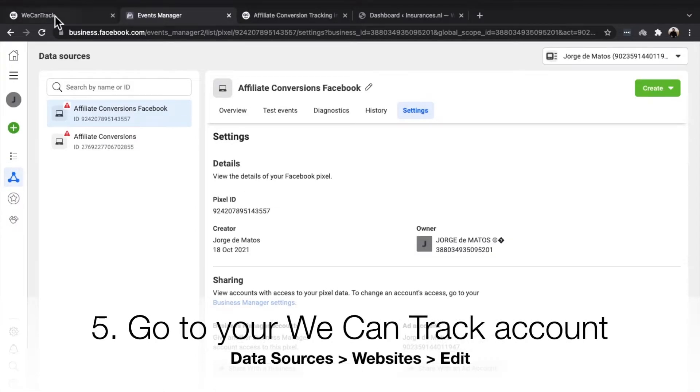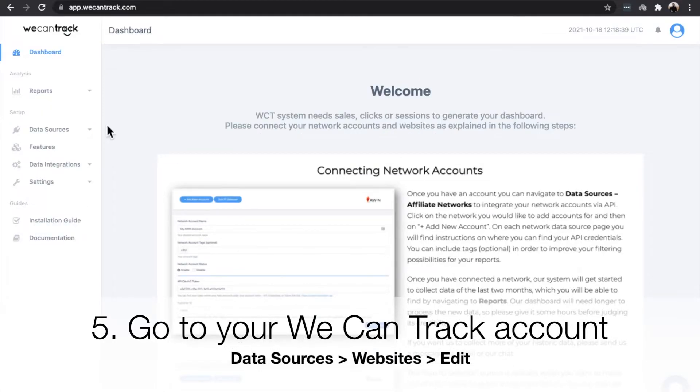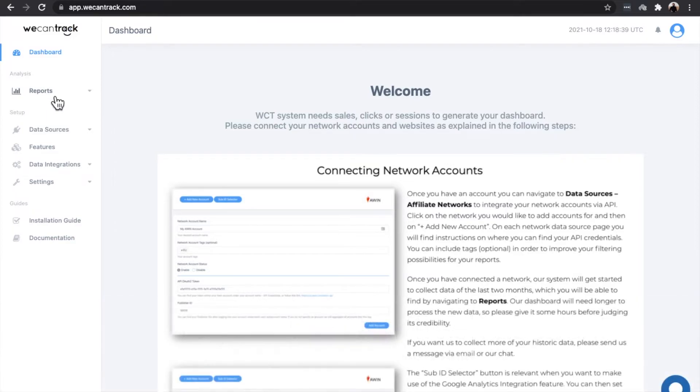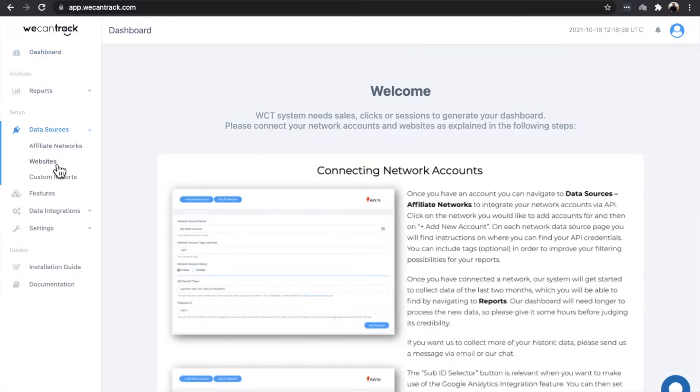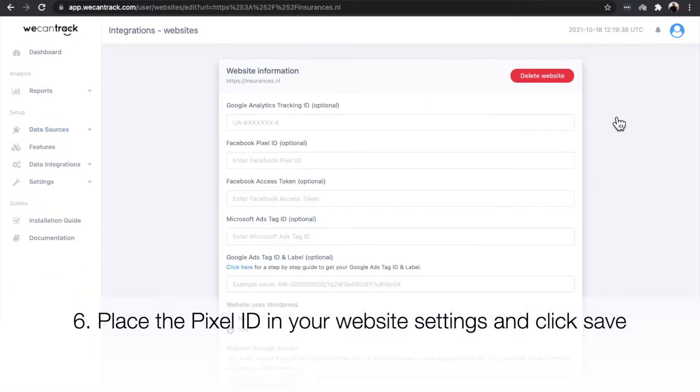Go to your WeCanTrack account and navigate to Data Sources, Websites, and click Edit. Paste the Pixel ID in your website settings and click Save.